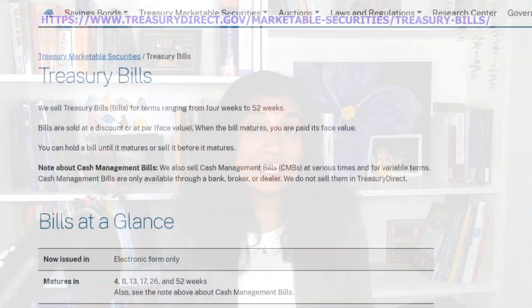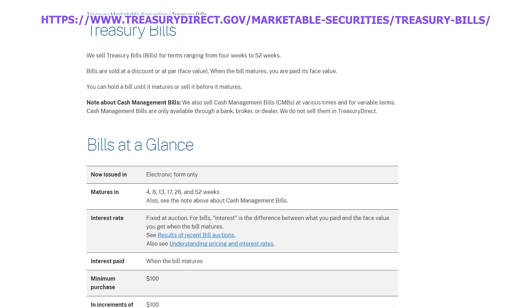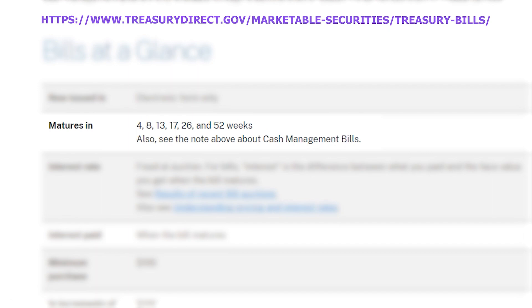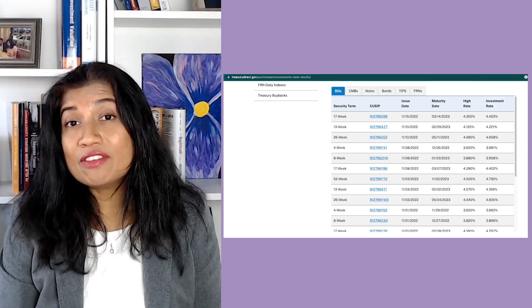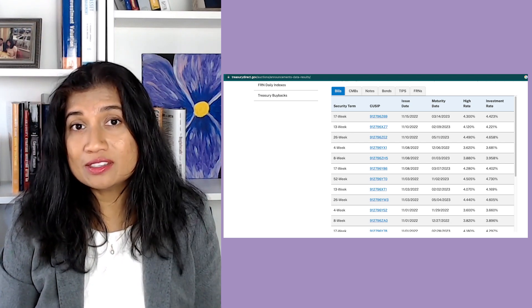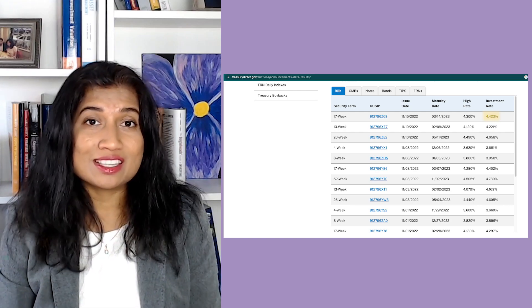I have discussed T-bills or treasury bills in a previous video where I talked about all kinds of investment options and risks — check it out by clicking the link above. This is the TreasuryDirect.gov website. As you can see, there are bills with maturities ranging from four weeks to 52 weeks. Let's look at the interest rates for T-bills from a recent auction — the investment rate a 17-week T-bill earns is 4.423%.